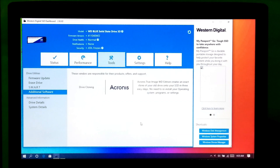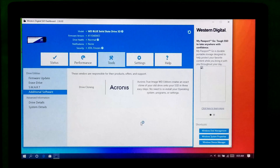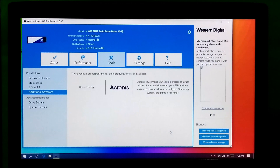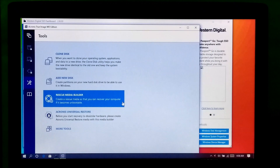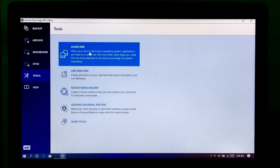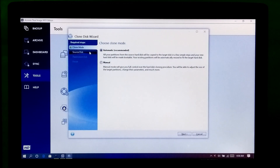Alright, after installing I just open this program. After that, click on Clone Disk under the Tools menu. You can read more about this Clone Disk option before you go through this process. Now select the recommended option under Clone Mode.